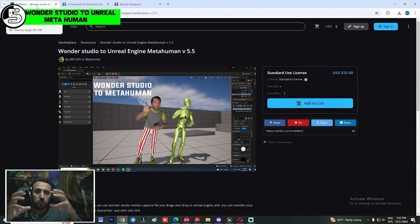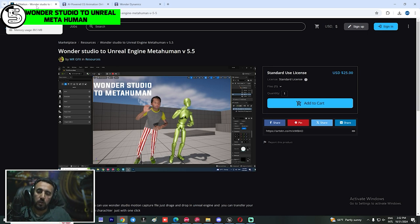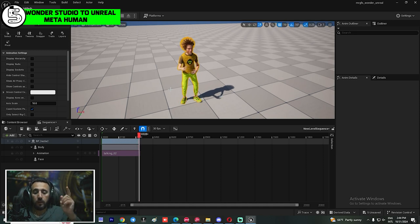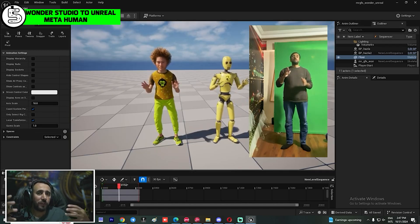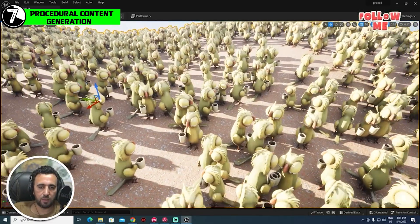I created my own project to insert Wonder Studio mocap animations and retarget them to MetaHuman animation in just one minute. You can insert your animation from Wonder Dynamic and connect it directly to your MetaHuman character.